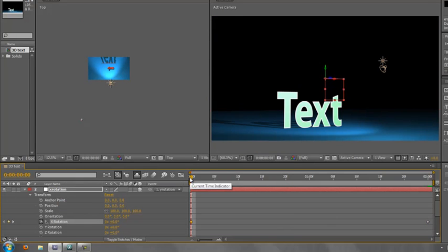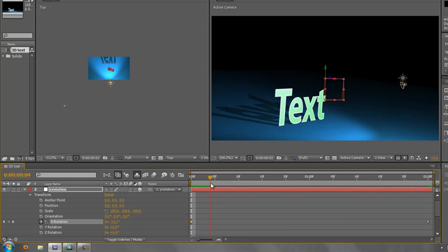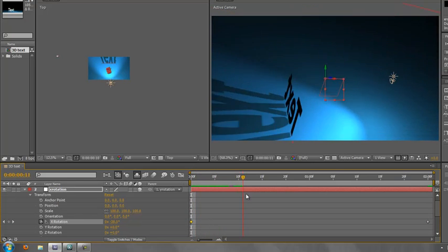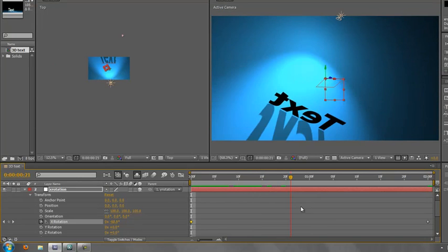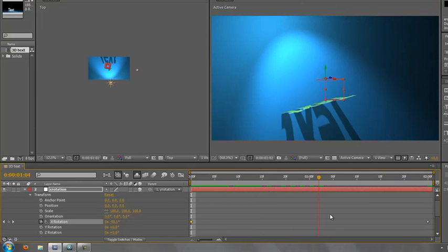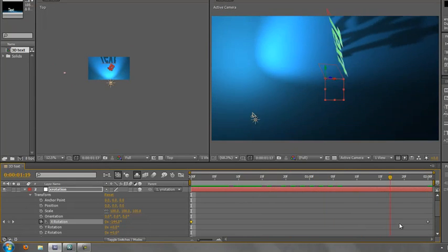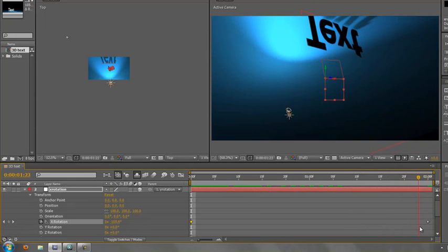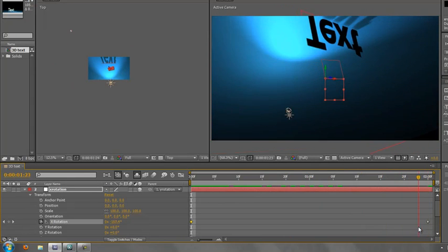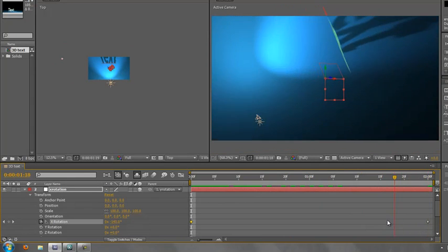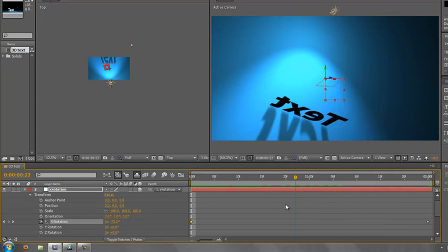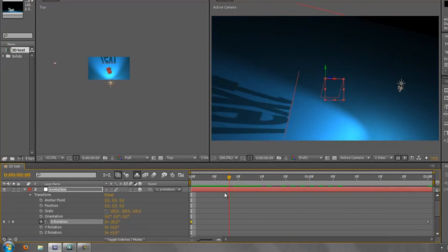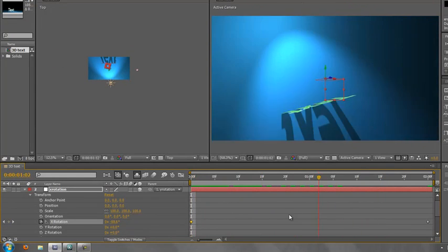There we go. So now let's have a look when we scrub the current time indicator along. As we scrub it, it's rotating. And at the same time, it's going above the text. And we're able to keep a view of it all the way through.